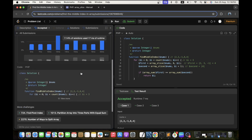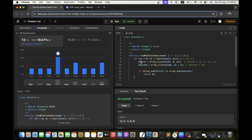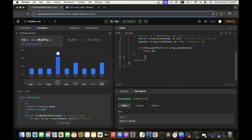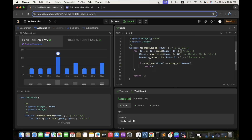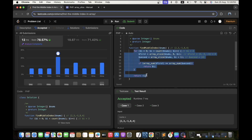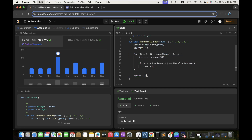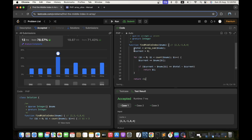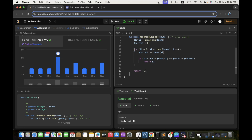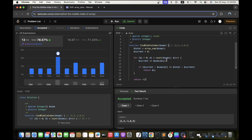That's a correct solution — very easy approach with PHP. However, it might take some extra space and may not be that efficient, so we will try another approach. I already coded it as well to save some time.